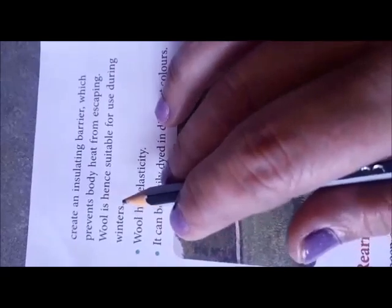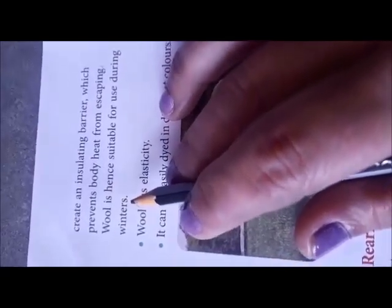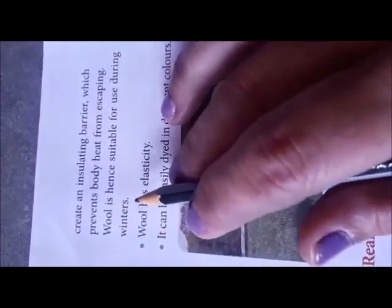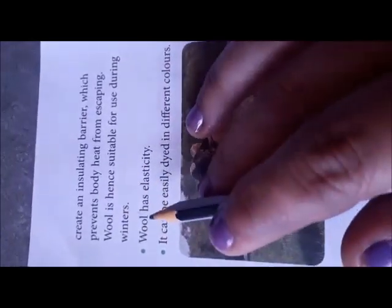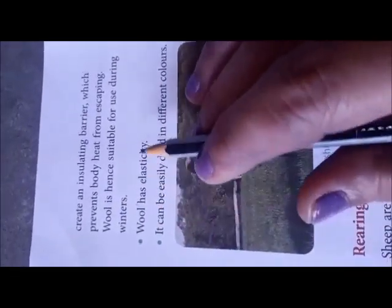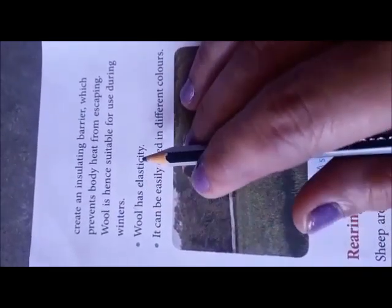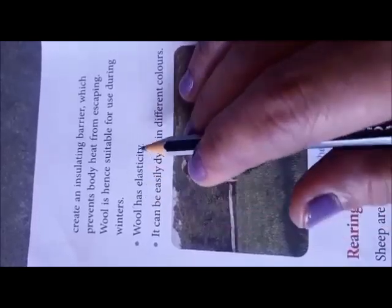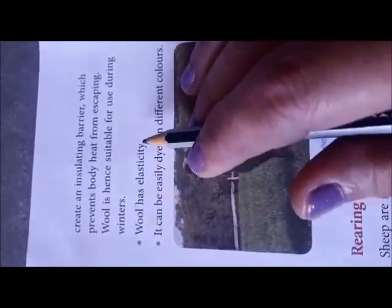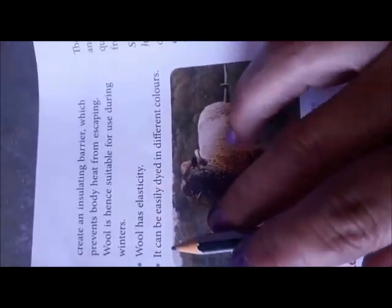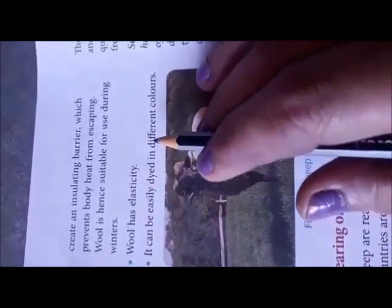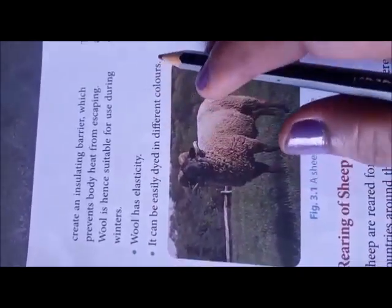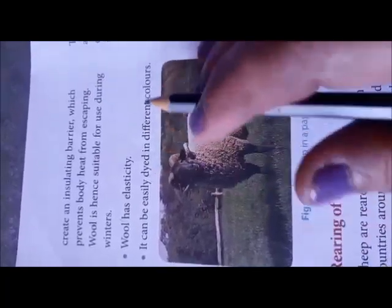Wool can be easily dyed in different colors.